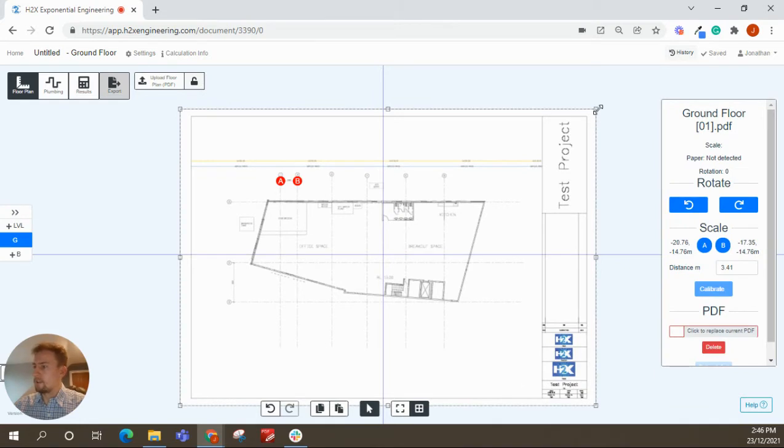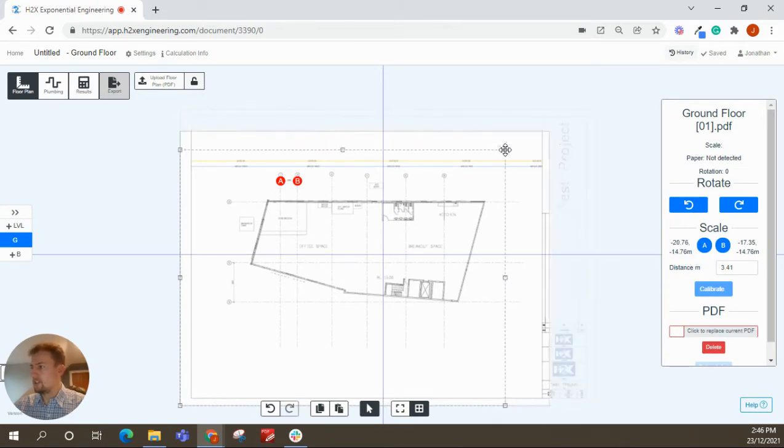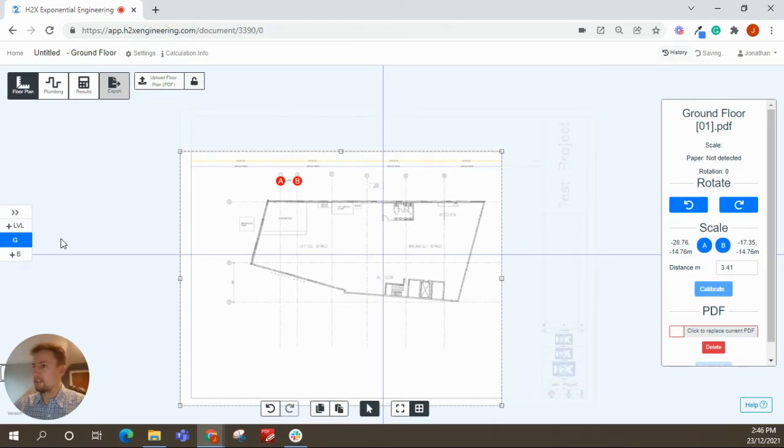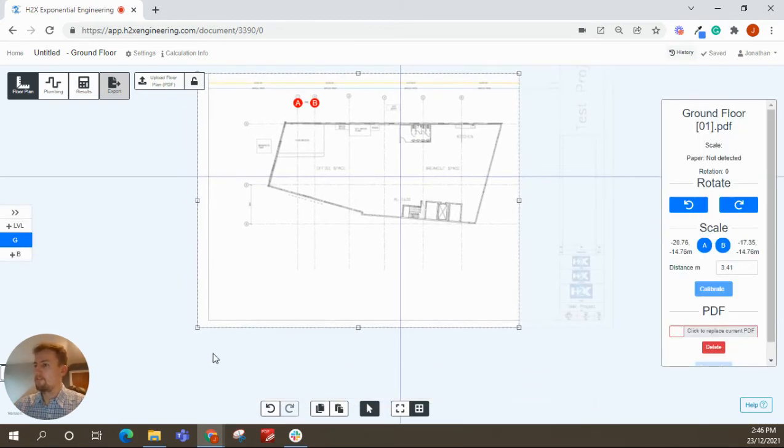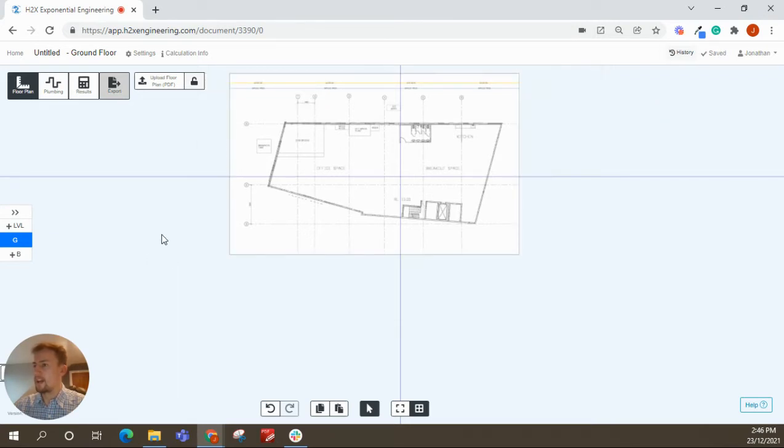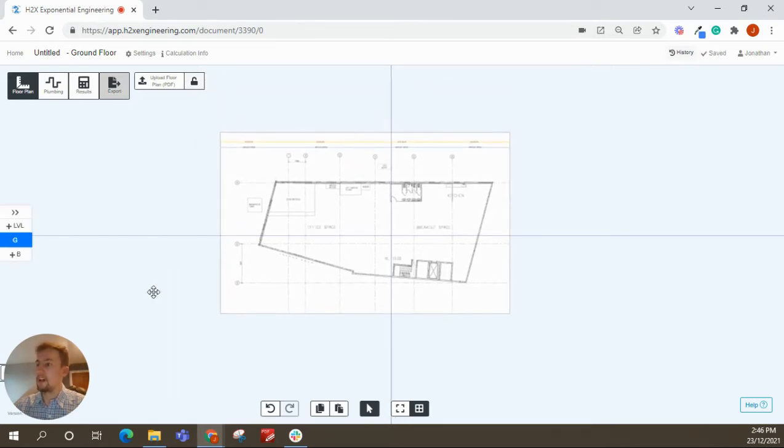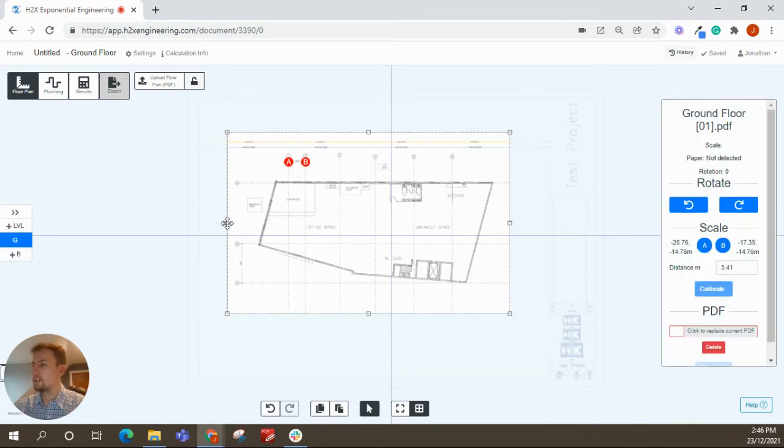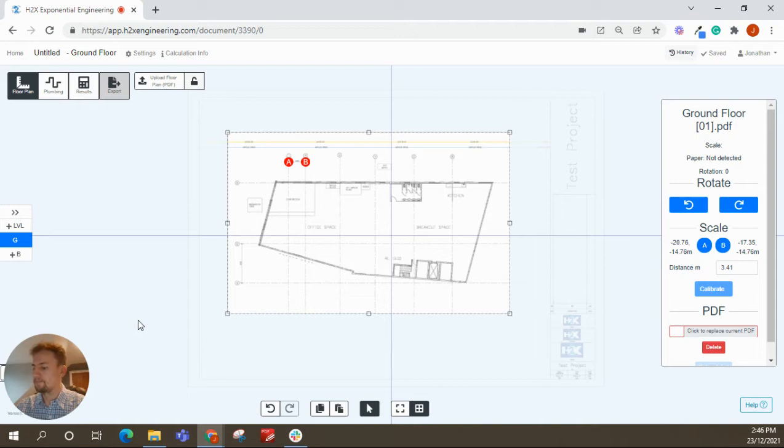Next thing is you can crop the drawing. So very simply, you can click on the PDF and just bring it into what you want. When you do an export of a PDF from H2X, it will produce another title block. So you can get rid of the one that comes on your drawing if you'd like to.